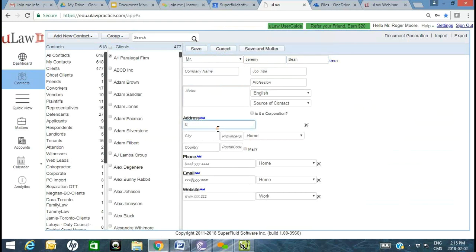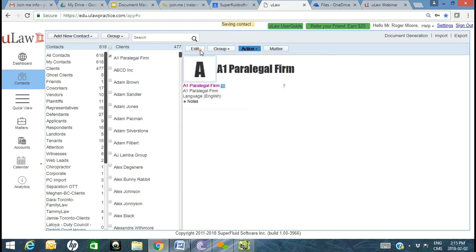First, let's go ahead and add a client. I'm going to create a client called Jeremy Bean — I'll give Mr. Bean an address. For the purposes of today's demonstration, I'll keep it fairly simple. I've just created that contact, or client: Mr. Jeremy Bean.